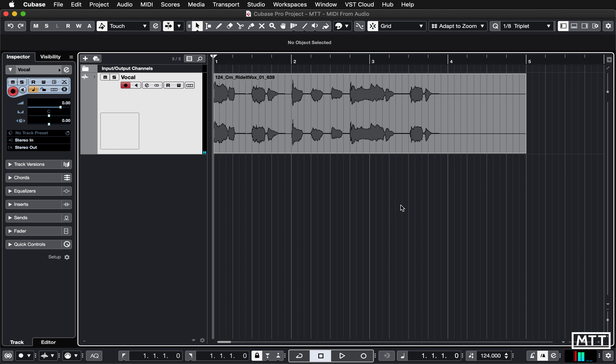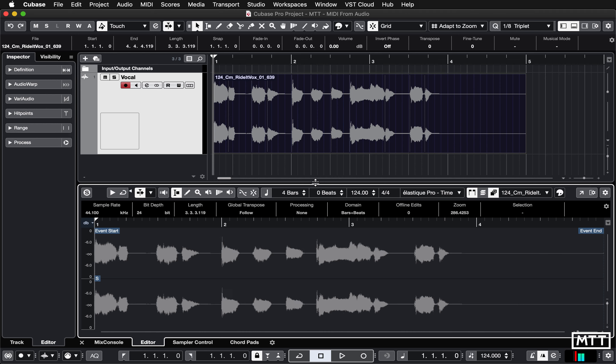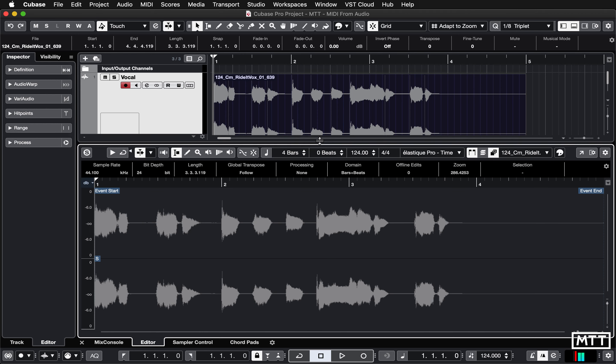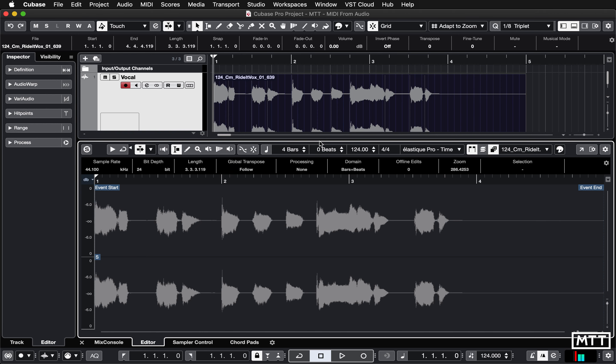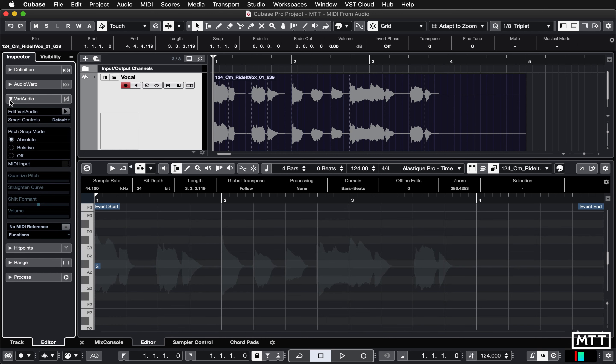So to do this, this is actually pretty simple. Double click it to open it up in the audio editor. I'm going to make this a little bit bigger just so you can see that fairly evenly. But actually it's in the inspector where we want to go. You can open up the VariAudio section and then click Edit VariAudio and Cubase will analyze the audio.